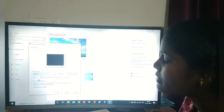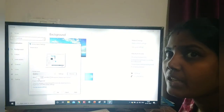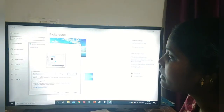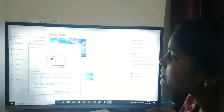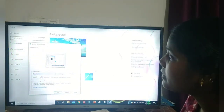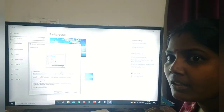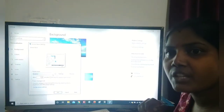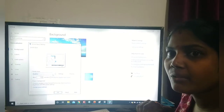Now I am selecting bubbles. There are many options and according to our wish we can select any option. I select bubbles — see, the bubbles are moving. If I touch the mouse, the normal screen comes back. So according to our wish, we can change the screen saver options.